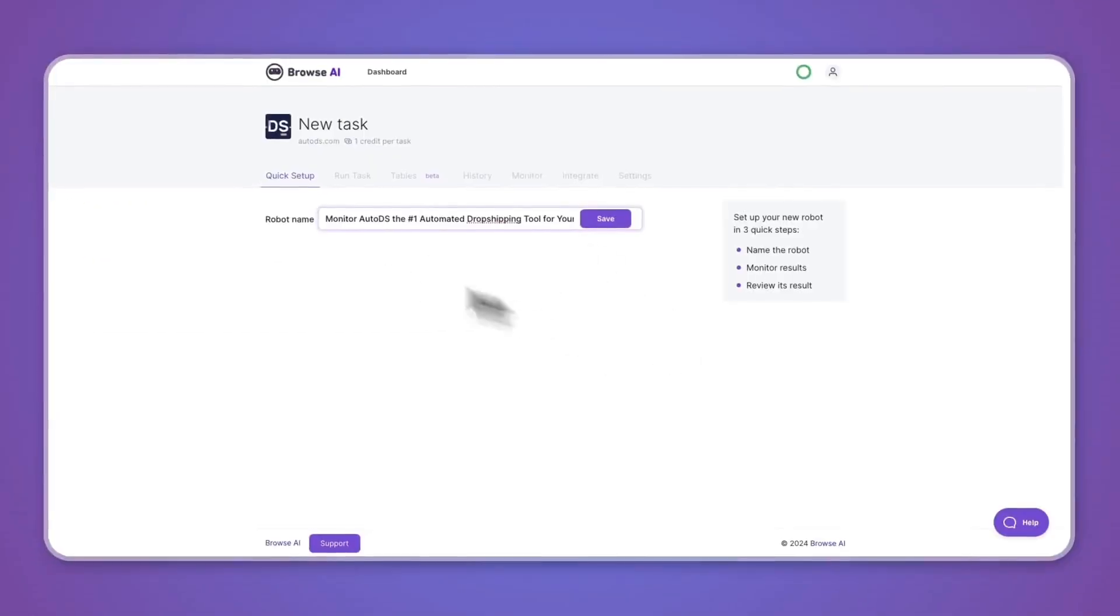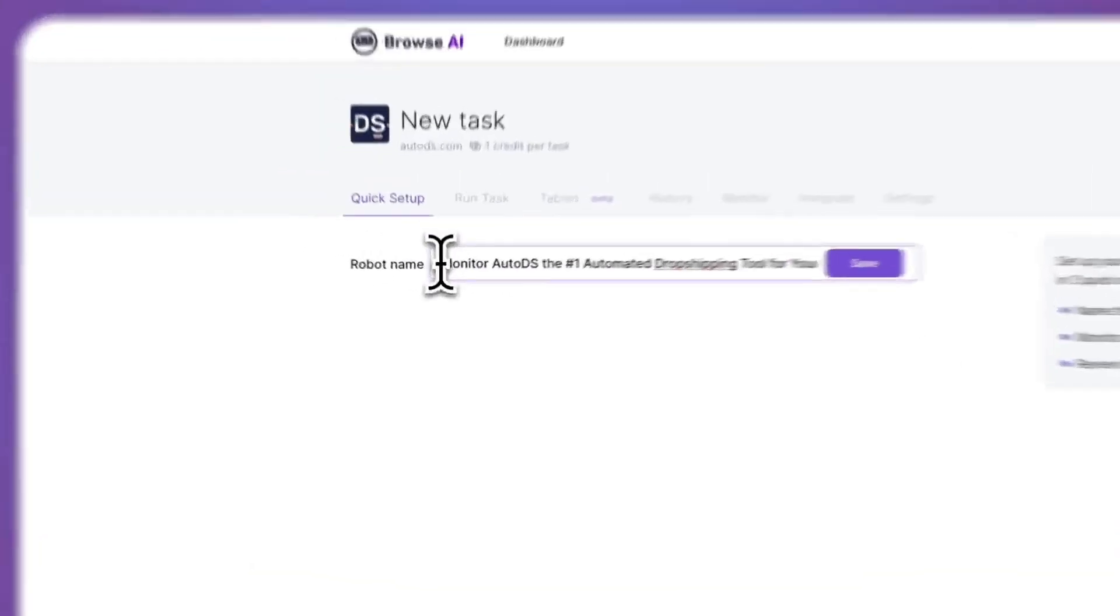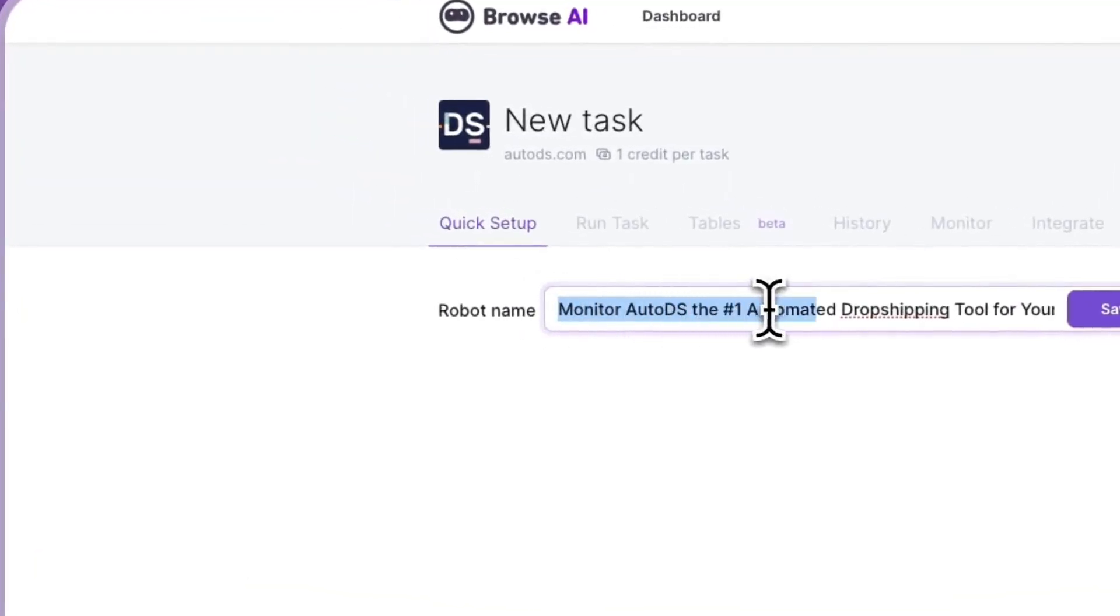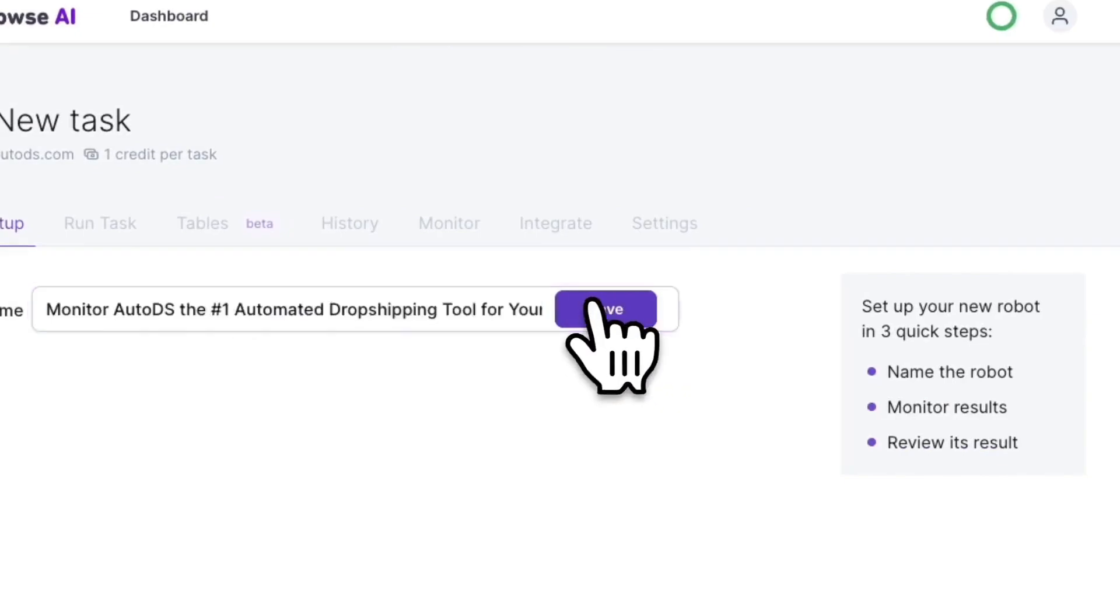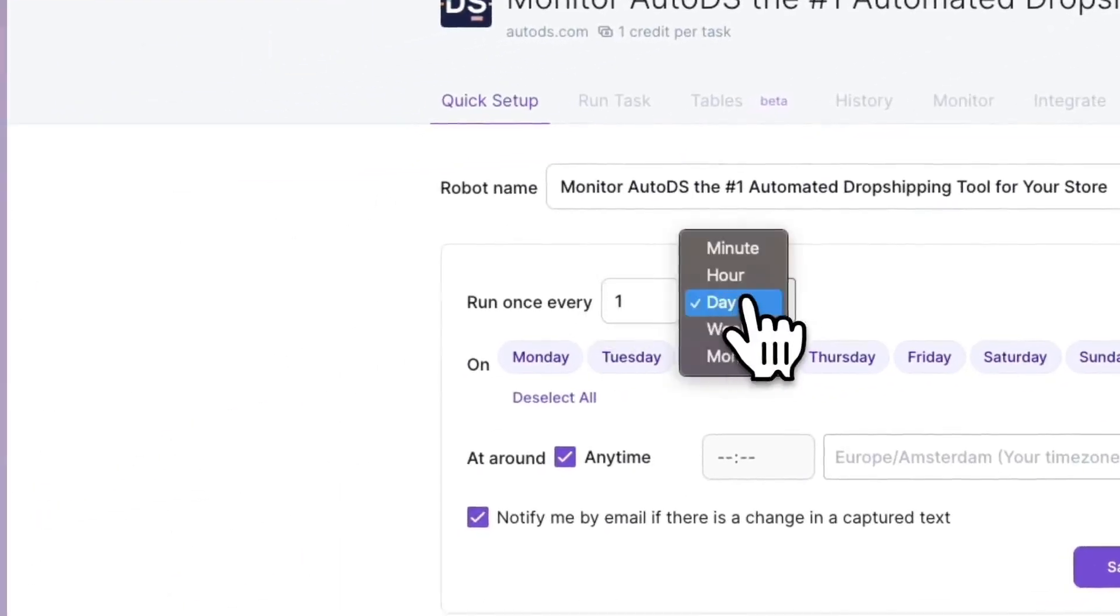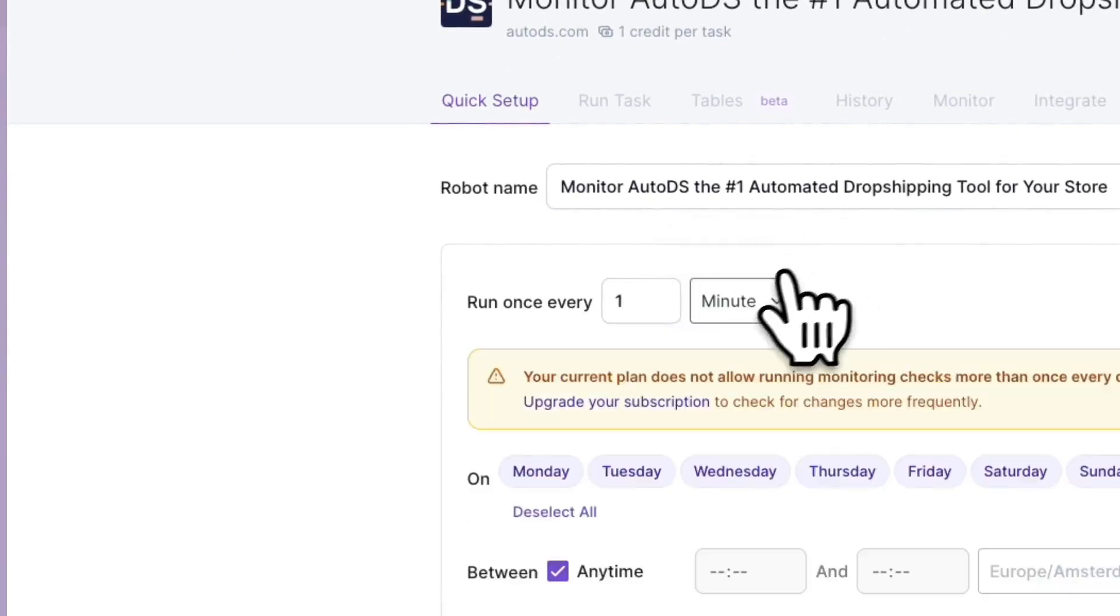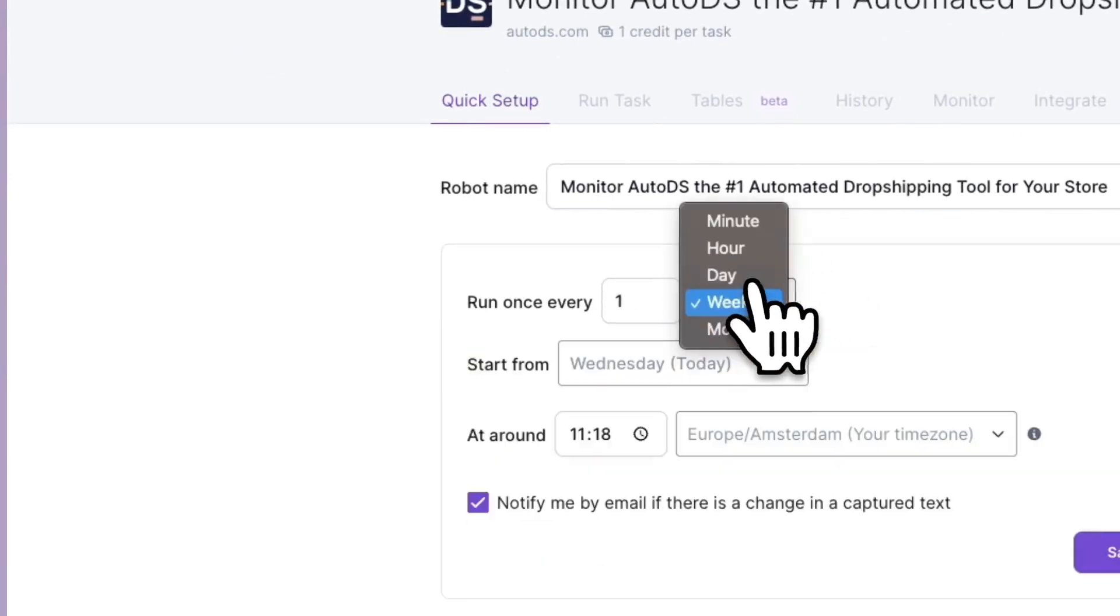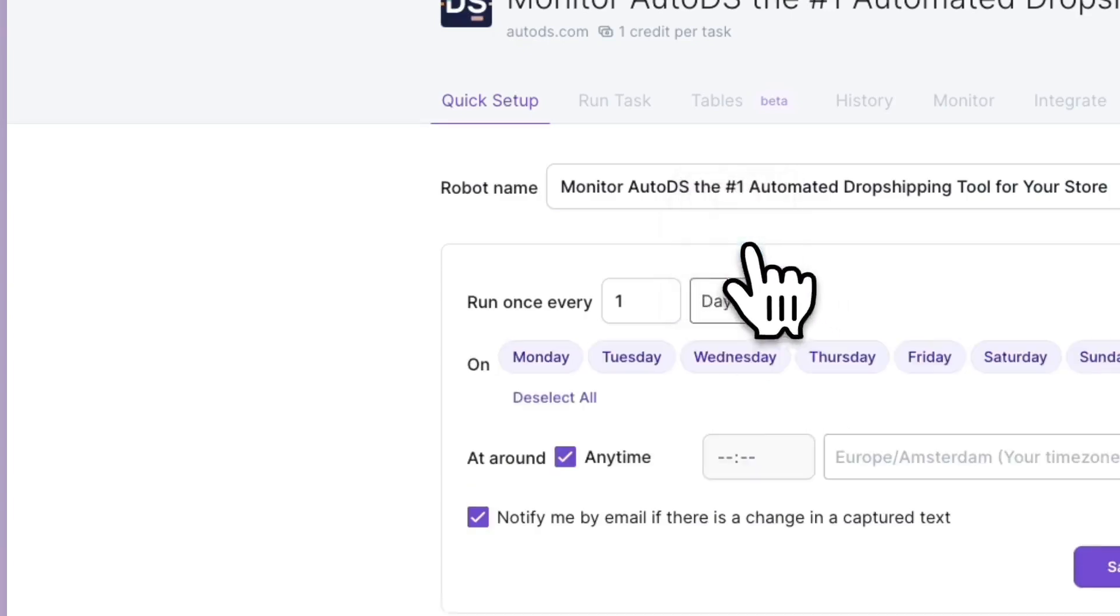Now you can give the robot a name. This one's called Monitor Auto DS Automated Dropshipping Tool for Your Store, so I'll just click save. Now you can run it once every day, week, month, hour, or minute. If you want to do once per minute, for example, you will need to have the paid plans, same with the hour. But you can do month, week, and day completely for free.